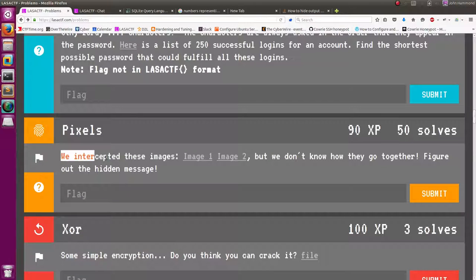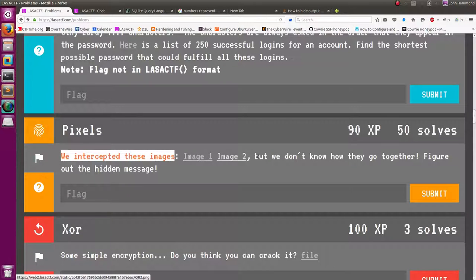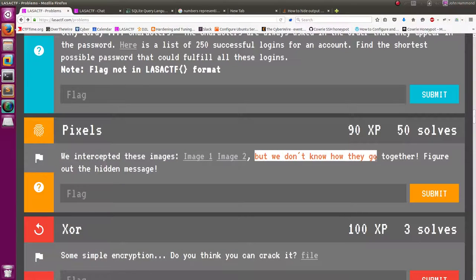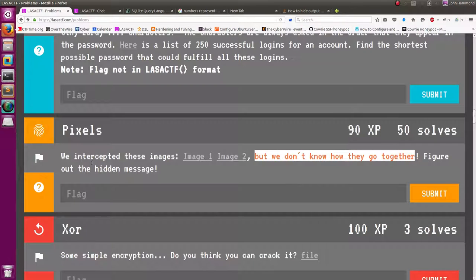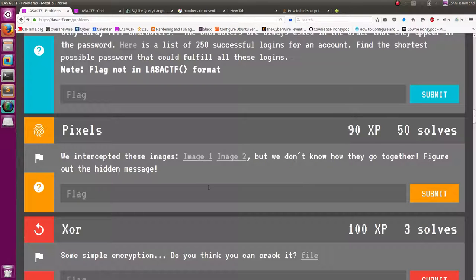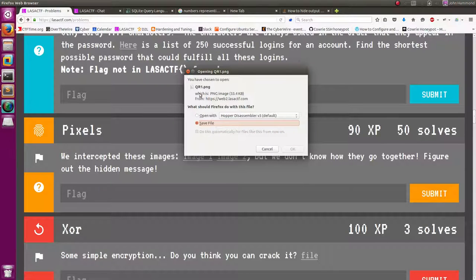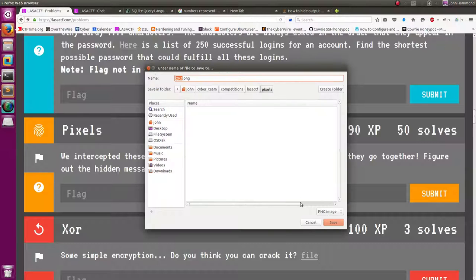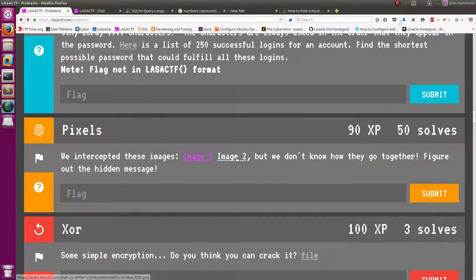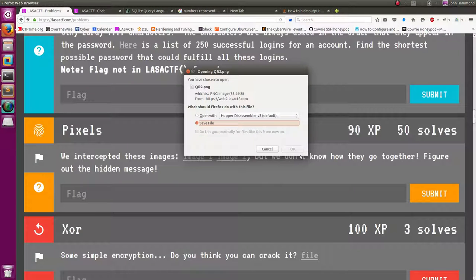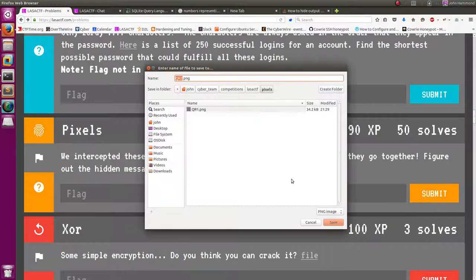So it looks like we intercepted these messages, image 1 and image 2, but we don't know how they go together. Figure out the hidden message. All right, so let's download these images. Looks like the file name is QR1. So I'm just going to assume we're working with some QR images, some QR codes.